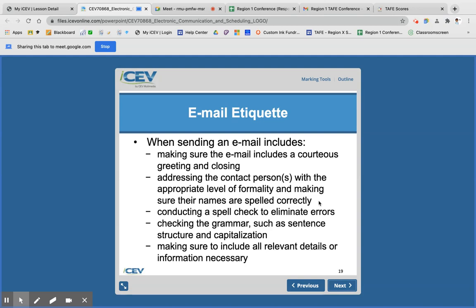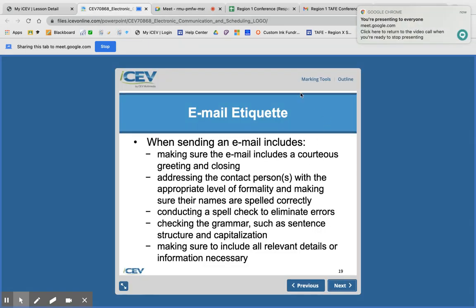You also want to address the person with the appropriate level of formality. If I'm sending an email to Ms. Gomez, she's my boss, so I'm going to say 'Good morning, Ms. Gomez,' not use her first name. But with a colleague I'm closer to, I might use their first name. Also make sure you check for errors in spelling and grammar, especially if you're asking for something in a professional setting — like a letter of recommendation. These are all things to include in your email etiquette.